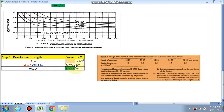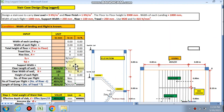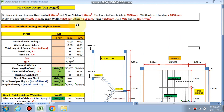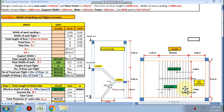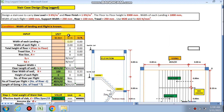Now let's start with the condition where landing width and flight width are known. We need to design a staircase with a live load of 3 kN/m², floor finish of 1 kN/m², and floor-to-floor height of 3300 mm. Width of each landing is 1000 mm, width of each flight is 1000 mm (1 meter), and support width is 230 mm. Riser is 150 mm, tread is 250 mm. Use M20 concrete and Fe415 steel.